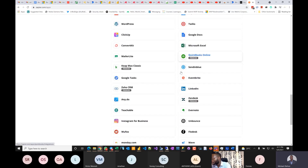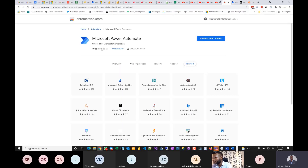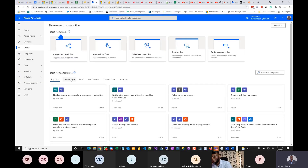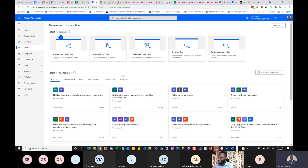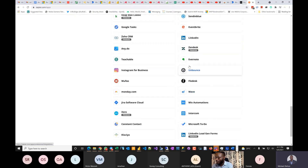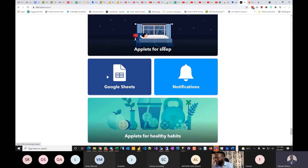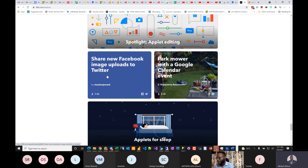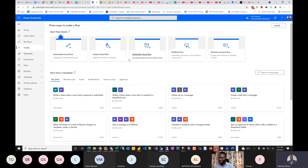But then Microsoft did something nobody saw coming. They decided to be like the Amazon of this space. While Zapier focused mainly on enterprise and IFTTT focused on individuals, Microsoft decided to do everything — they wanted to connect everything that concerns you, and they gave it some serious twists.